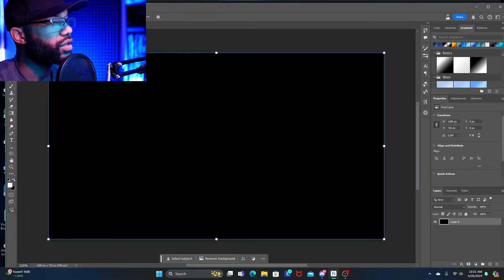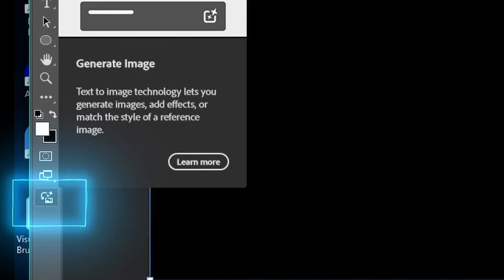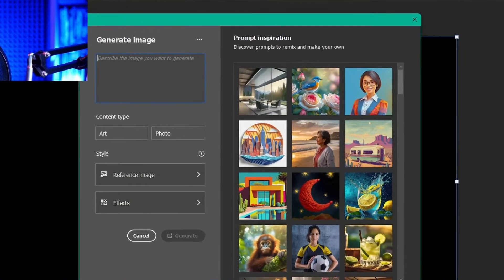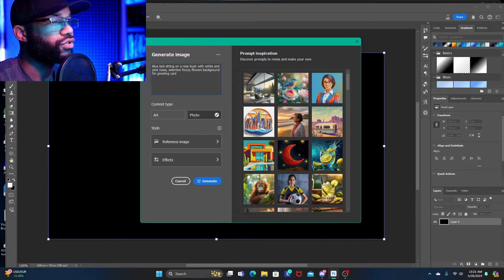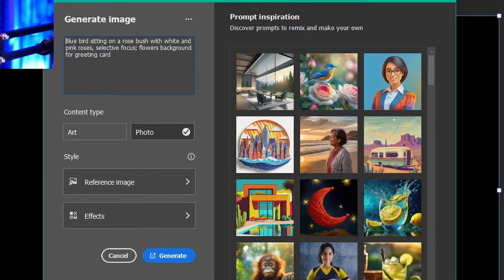To access image generation in Photoshop, there are a few ways. One is the icon on the far left at the bottom — hover over it and it says 'Generate Image.' Click that and you get a window with a prompt box and sample images on the far right for prompt inspiration. You can click a sample to load its prompt, then generate a variation of it or alter it to your liking.